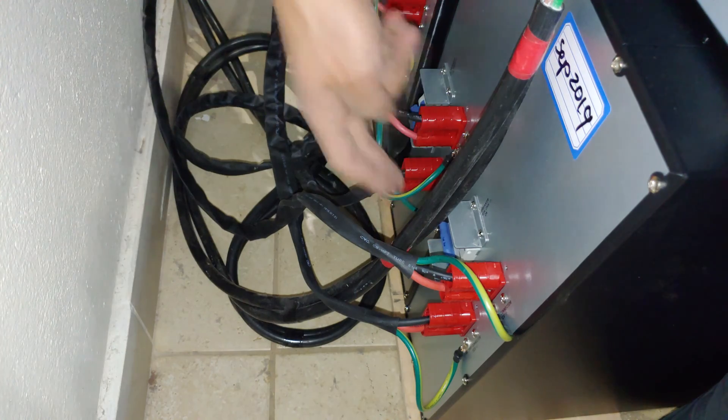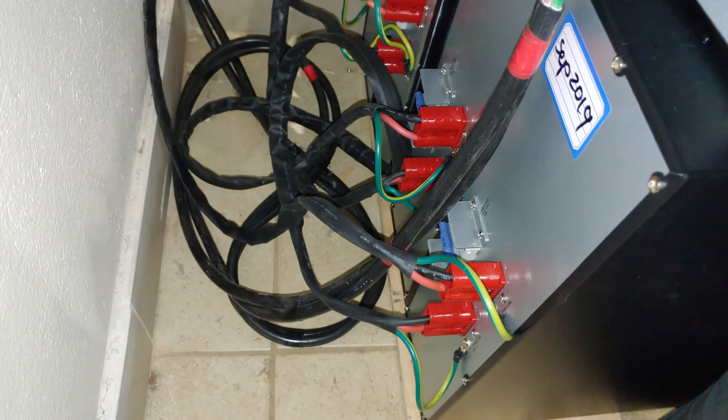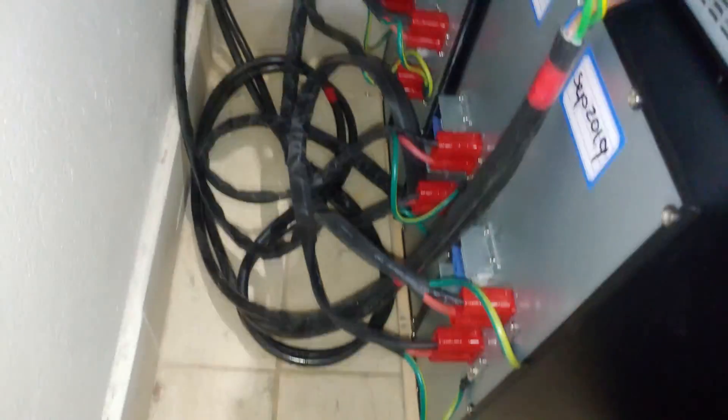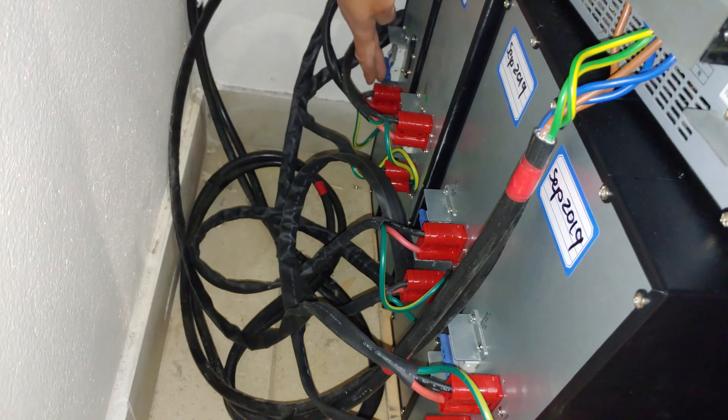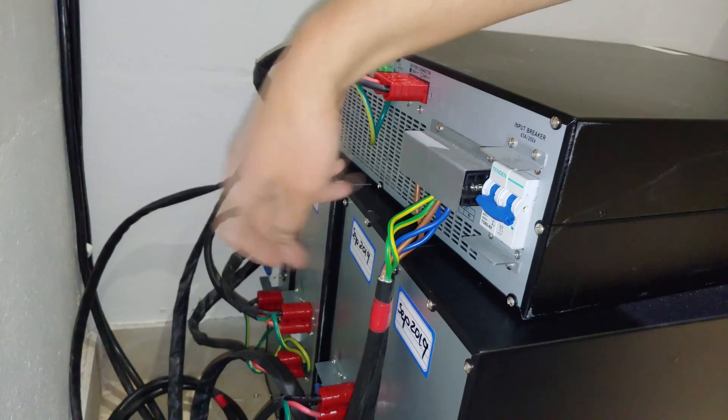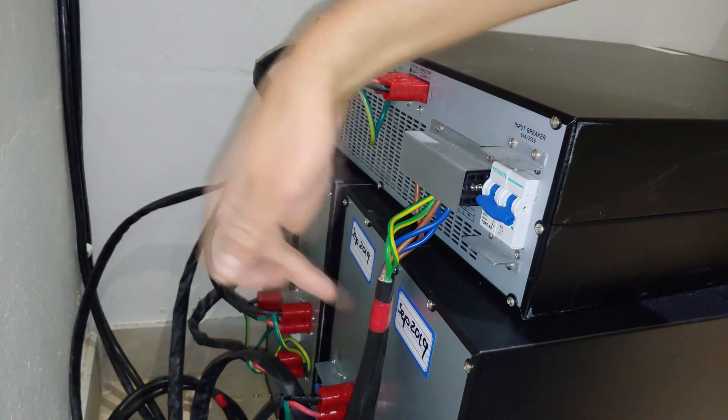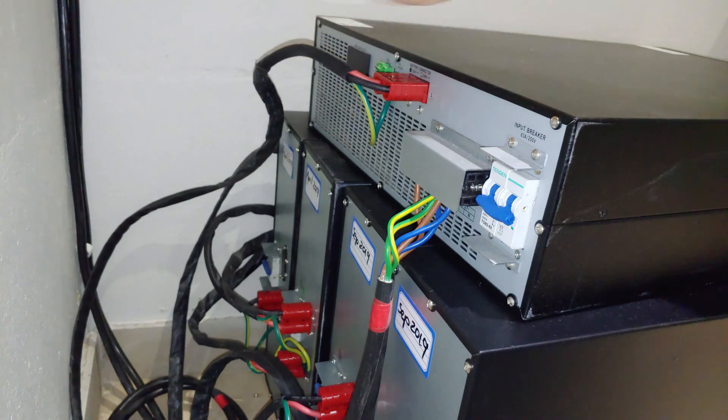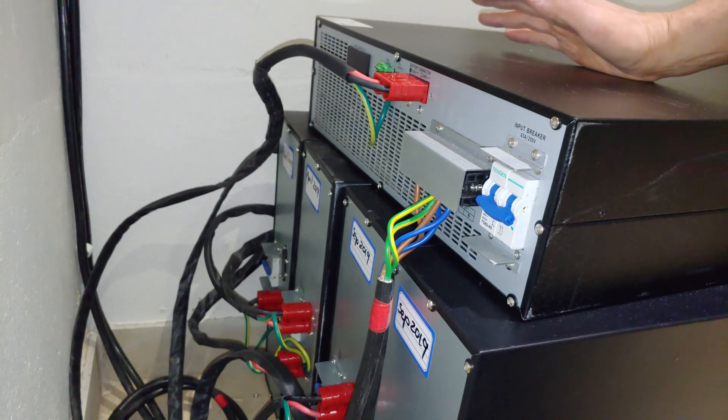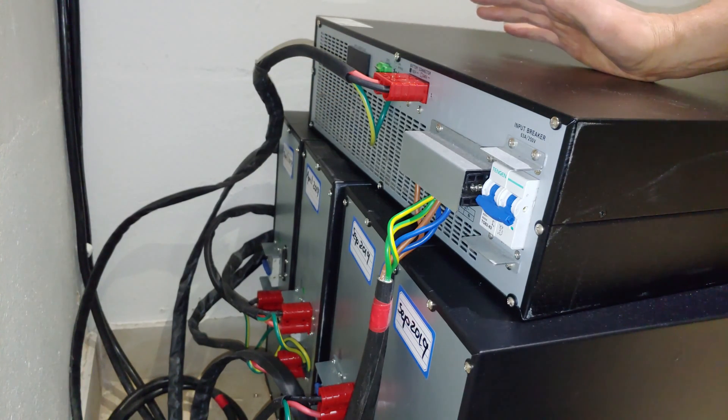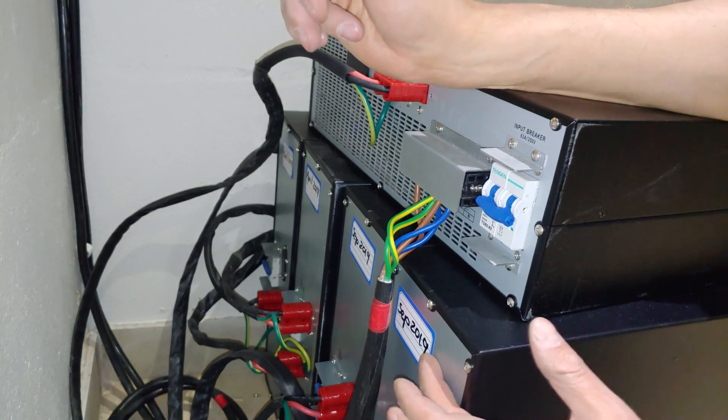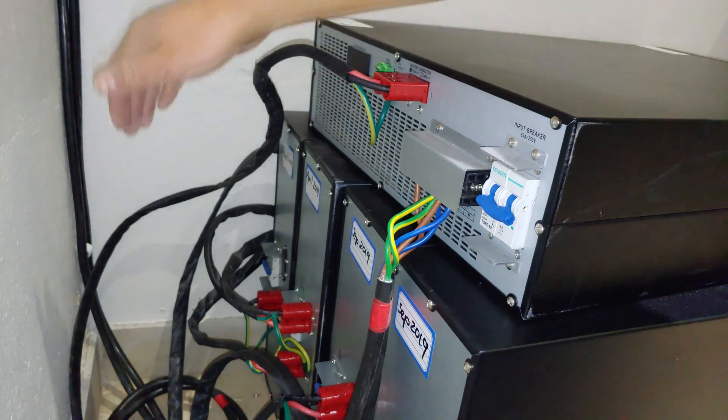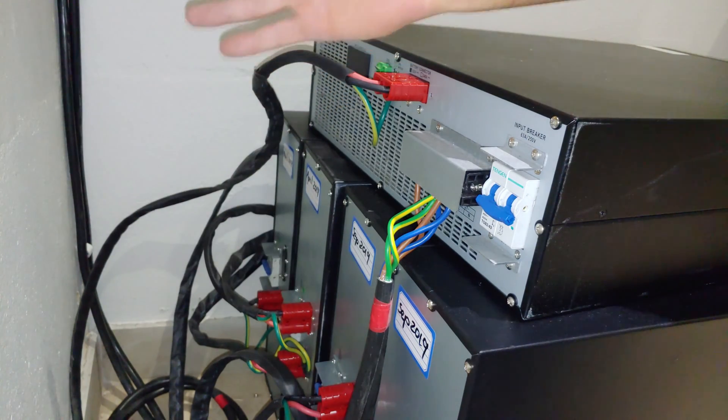Now the next thing you do is you'll just turn them all on: one, two, three, and four. So now they're all on. Lastly, it's very important to date your battery banks because these battery banks obviously have a lifespan. Lead acid batteries just decay over time, so I just put the date—these were April, these are September, for example.